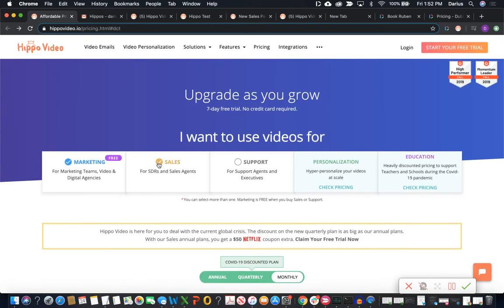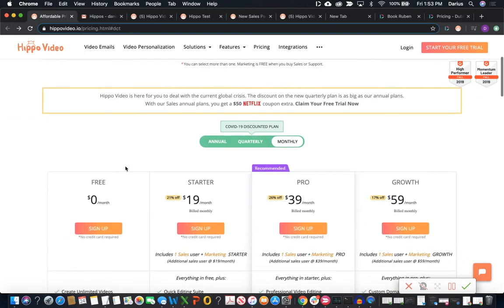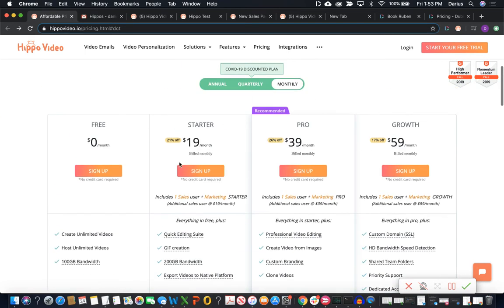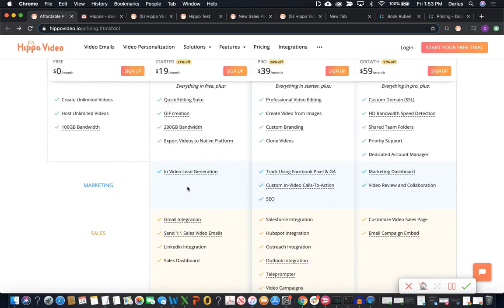Now let's go ahead and move on to the next feature, which is sales. So this is really more comparable between the two because Dubb is a video sales and marketing platform and Hippo does a decent job of doing sales and marketing as well. So let's get into these. Again, the starting place isn't quite where we want to be.